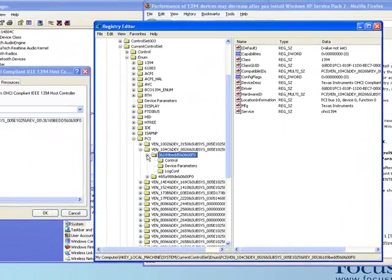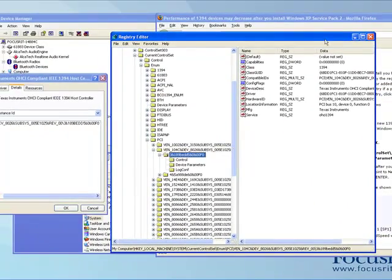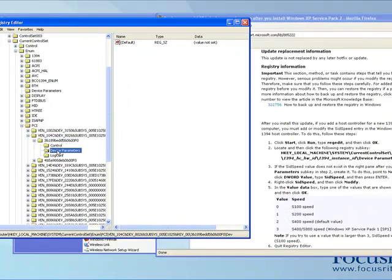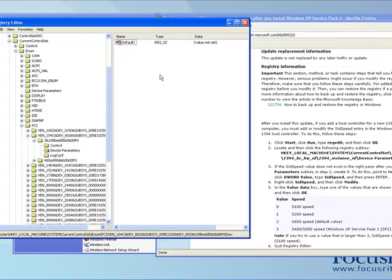We'll just expand that one, and then the next part in the address is just go to Device Parameters. So we'll go here now. And then go to the right-hand side. This is the Open Directory of the Device Parameters.